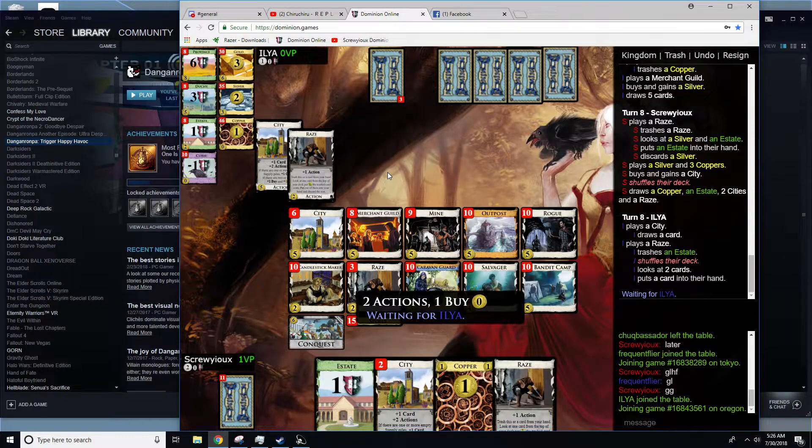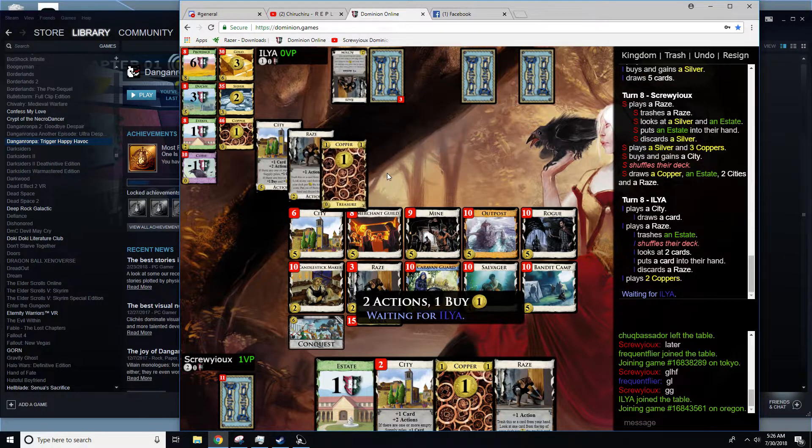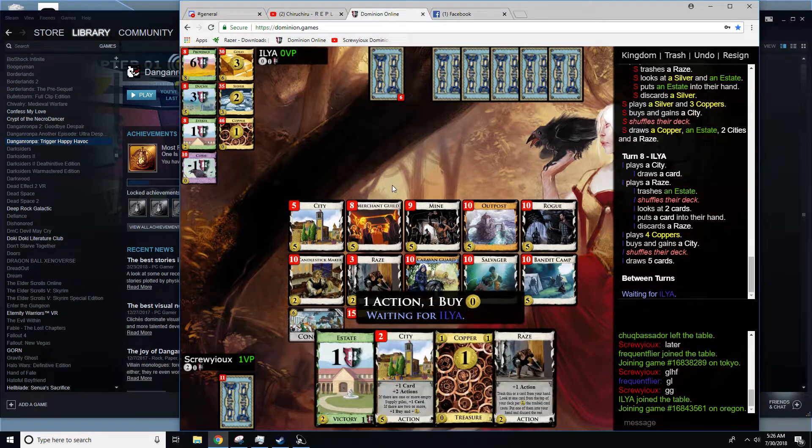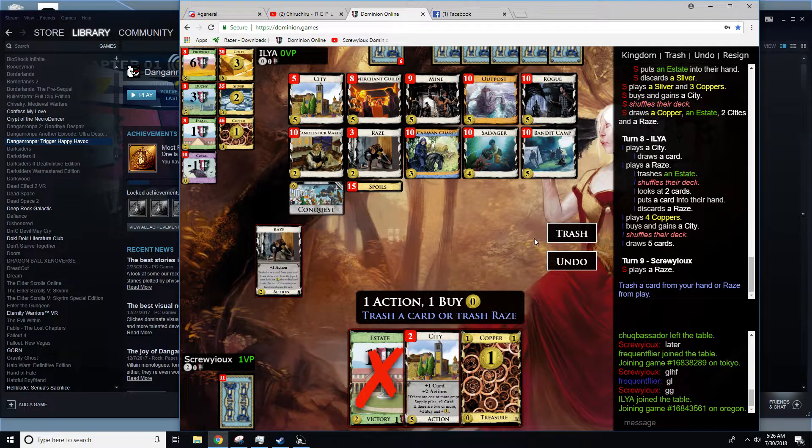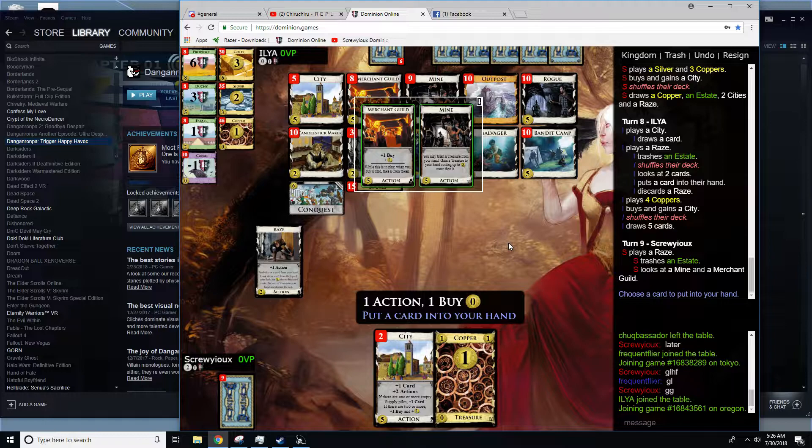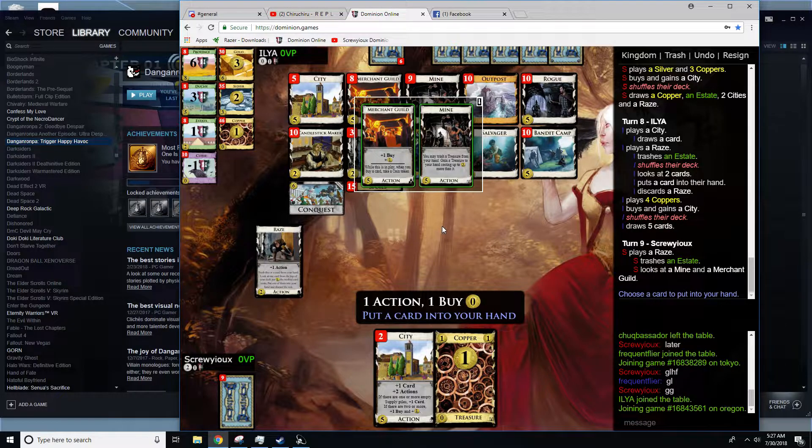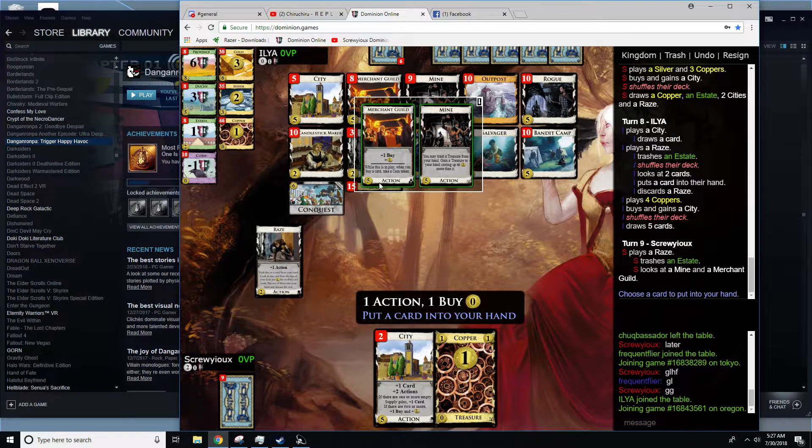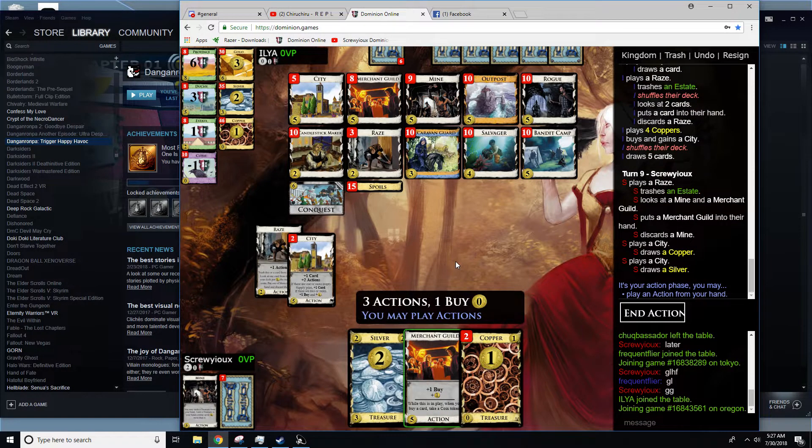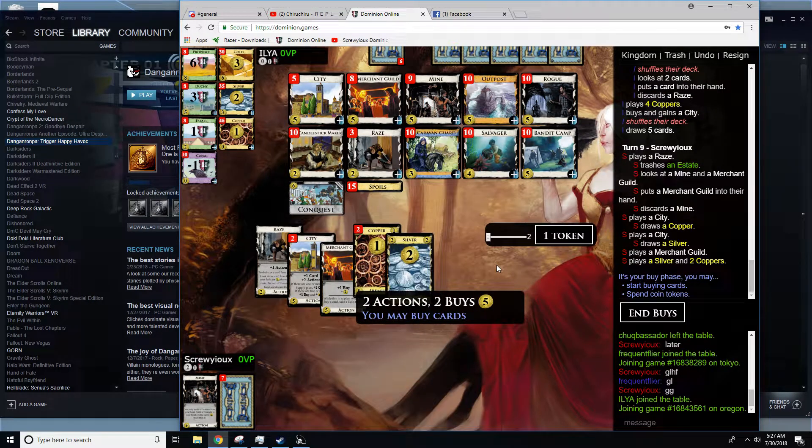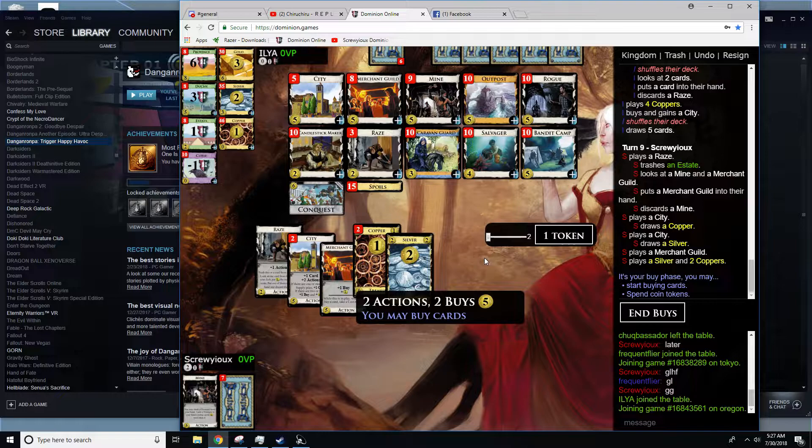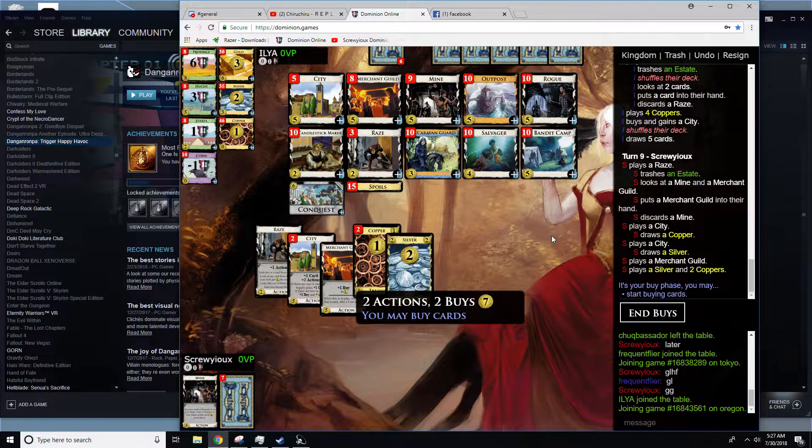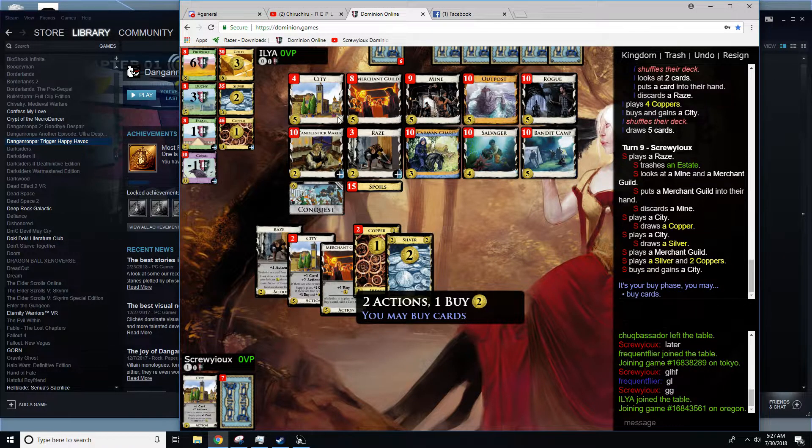My opponent has one city, so that split is looking in my favor so far. Probably a merchant's guild for the buy. I have 5, and I'll probably spend these coin tokens or coffers, I should say. And grab city raise.